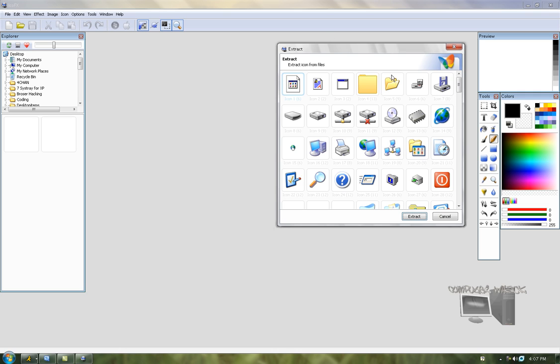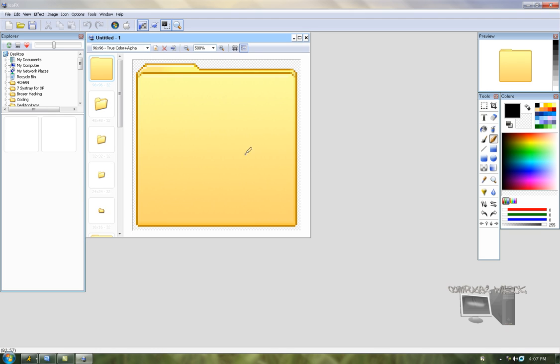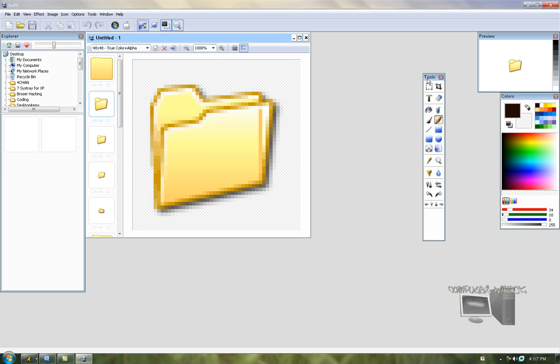I'm just gonna go to the folder icon right here and I'll just edit it. You could just choose over here the tools to edit it. I'm gonna use a brush and just draw a little face.